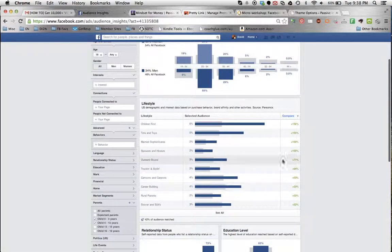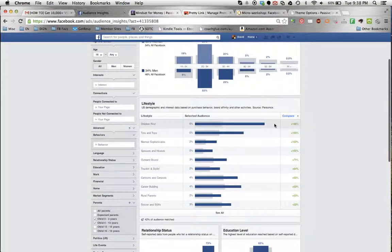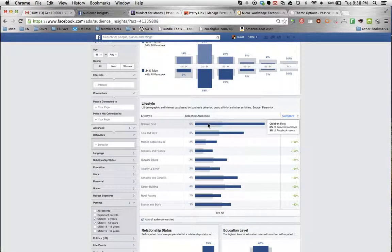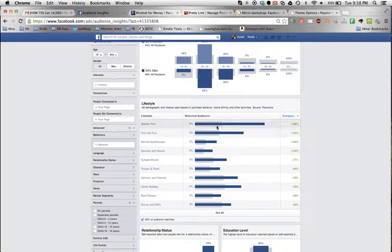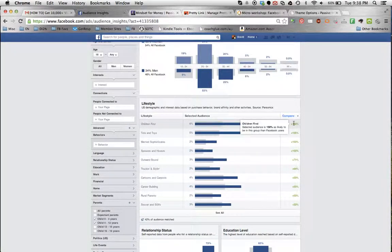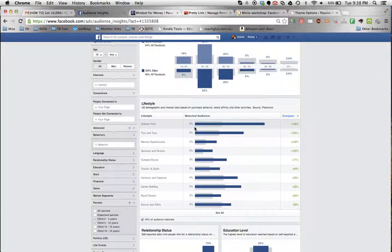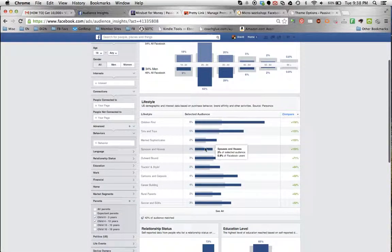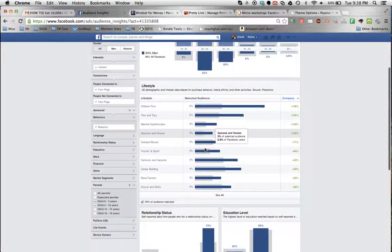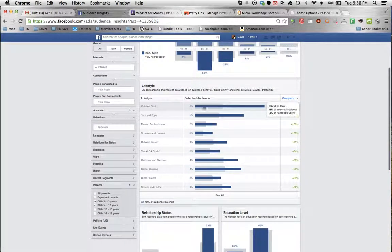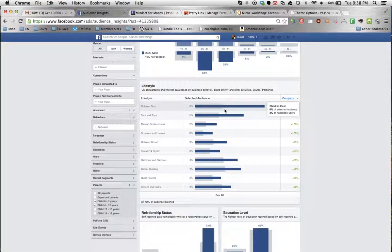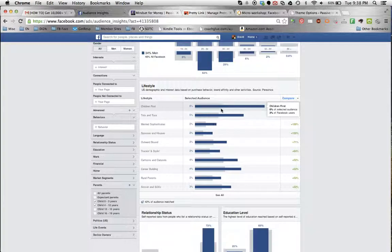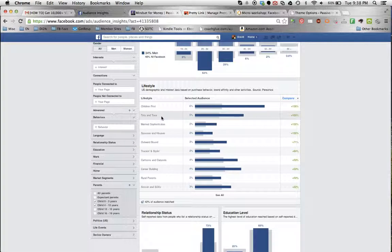You see how this stuff over here just jumped and it changed the distribution of lifestyle activities, children's first, a huge amount of people. I don't know what children first means, but clearly these are identifying characteristics of these people. So where are these people's time spent on Facebook in other areas?